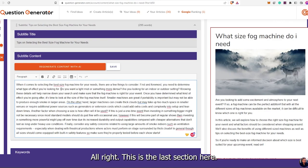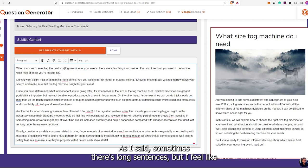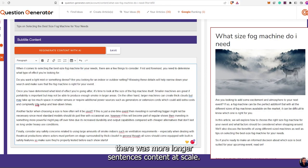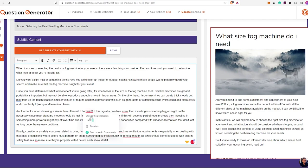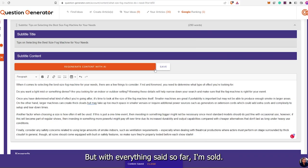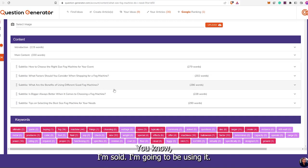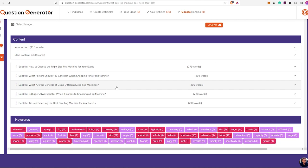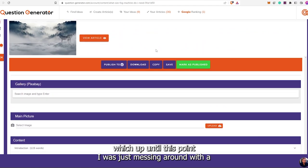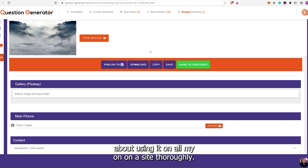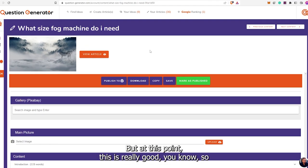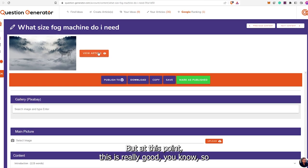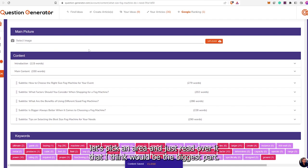This is the last section here. Sometimes there are long sentences, but I feel like there were more longer sentences at content at scale. With everything said so far, I'm sold. I'm going to be using it. I might not use it on all my websites, but I'm going to use it on some of them. Up until this point I was just messing around with AI and wasn't really that serious, but at this point this AI is really good. Let's pick an area and just read over it.